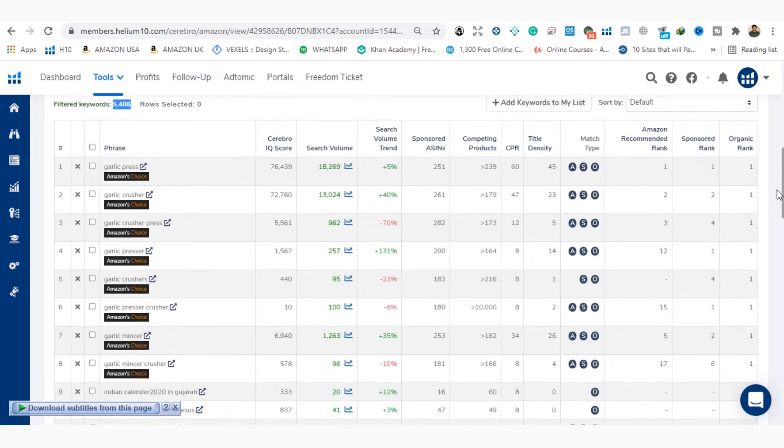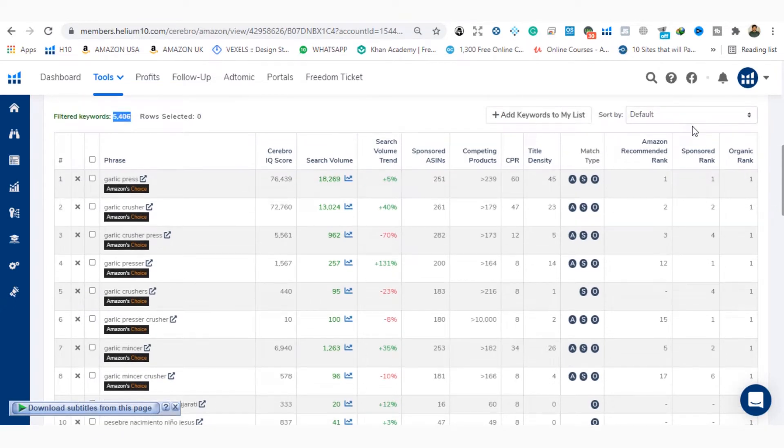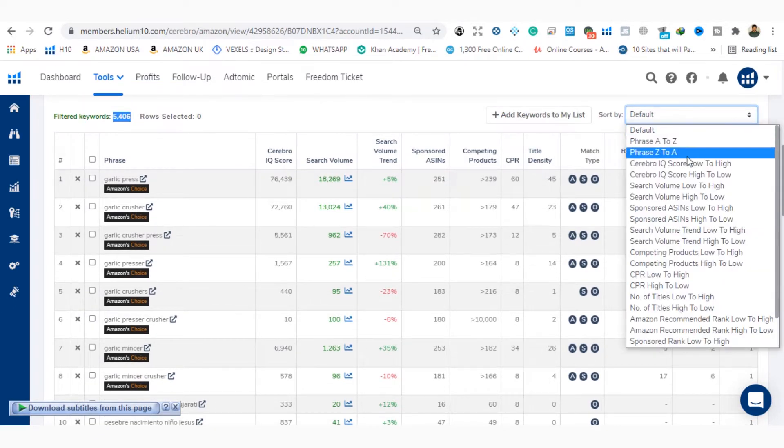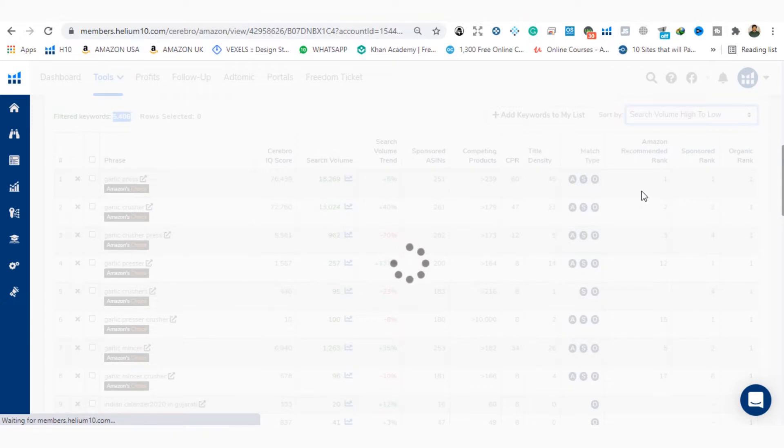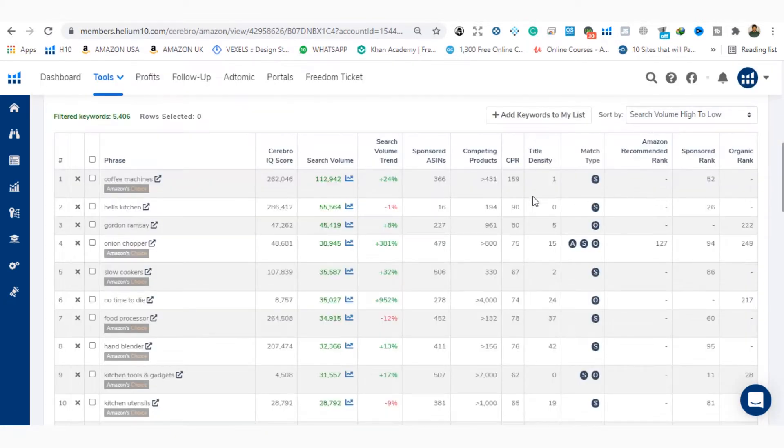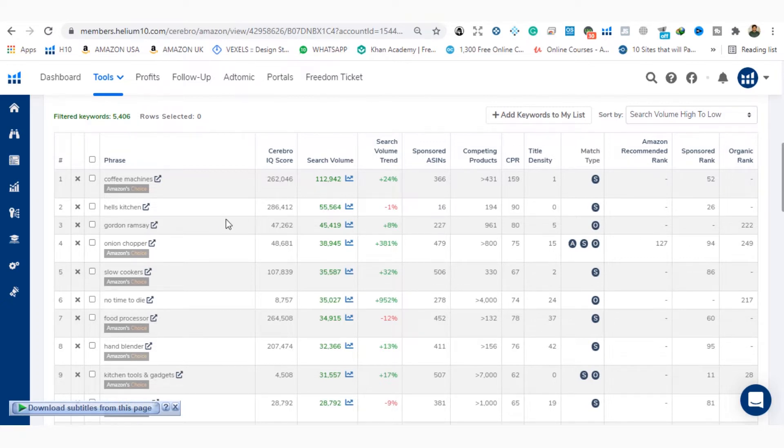So here you have to sort the search volume from high to low. Now you can see which keyword search volume is higher and which keyword search volume is lower.